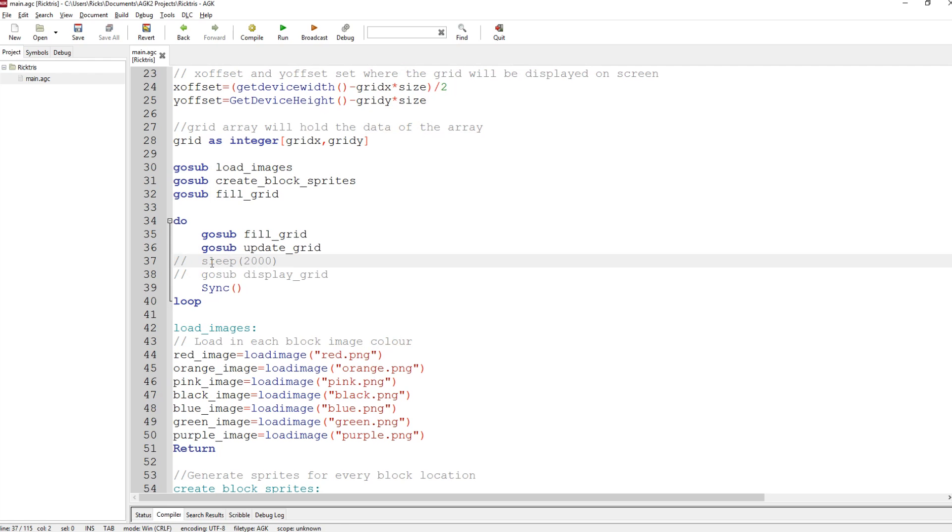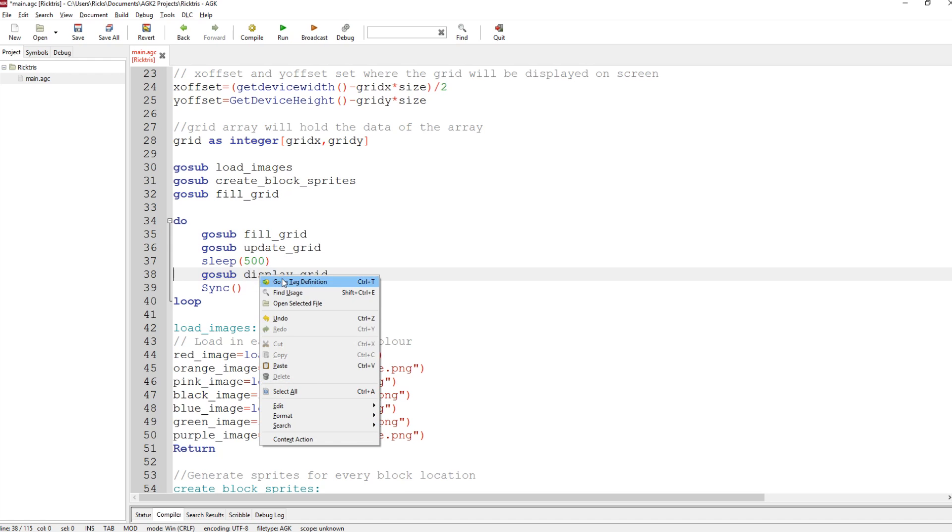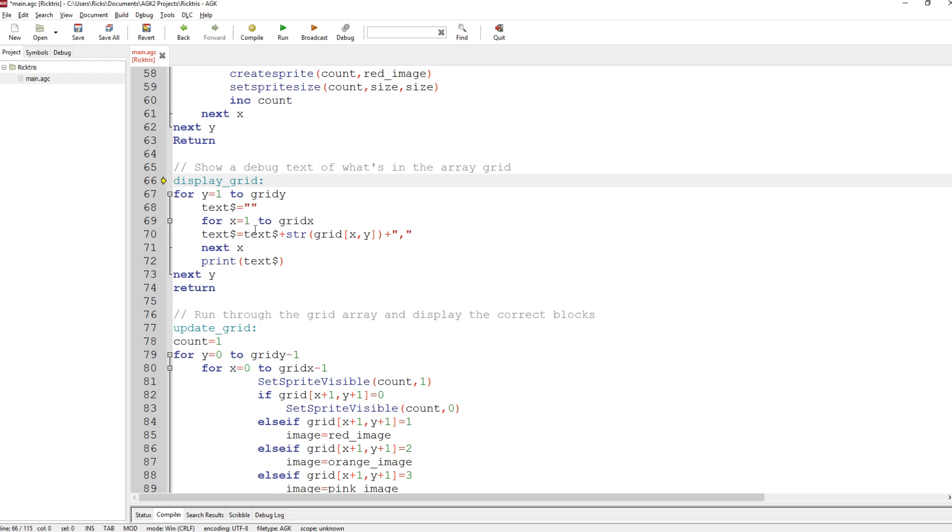So we'll take the sleep back to, was it 500? 500. I've got this, go to display grid. This routine, it simply goes through the grid, and it prints out text telling me what's in the grid. So if we run it again,